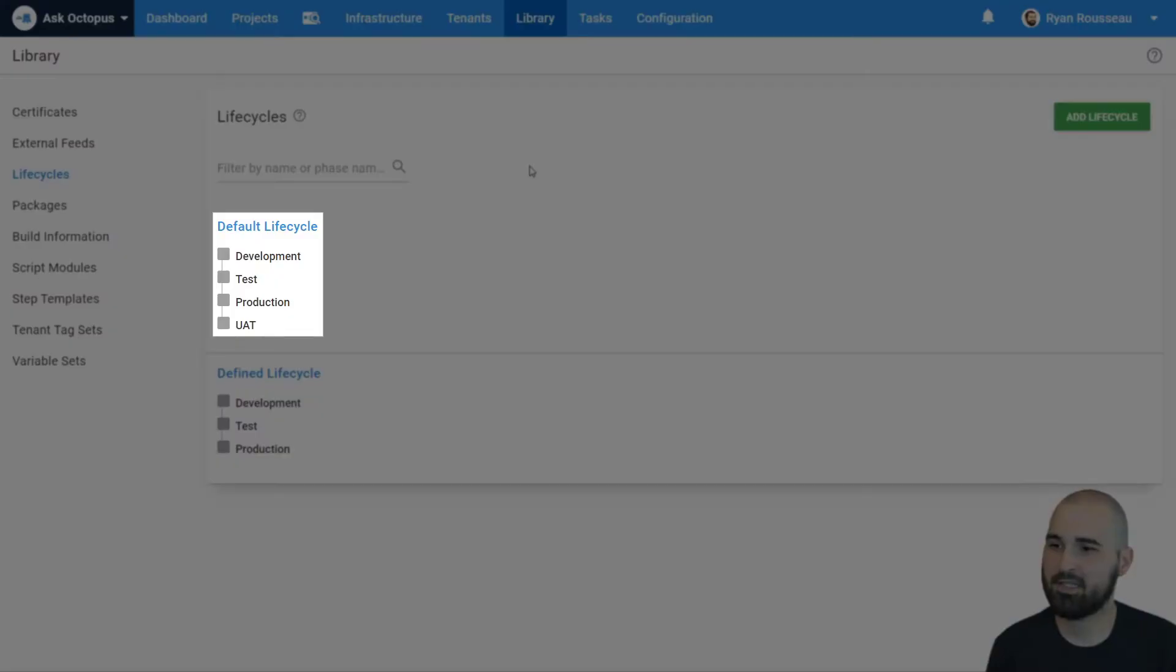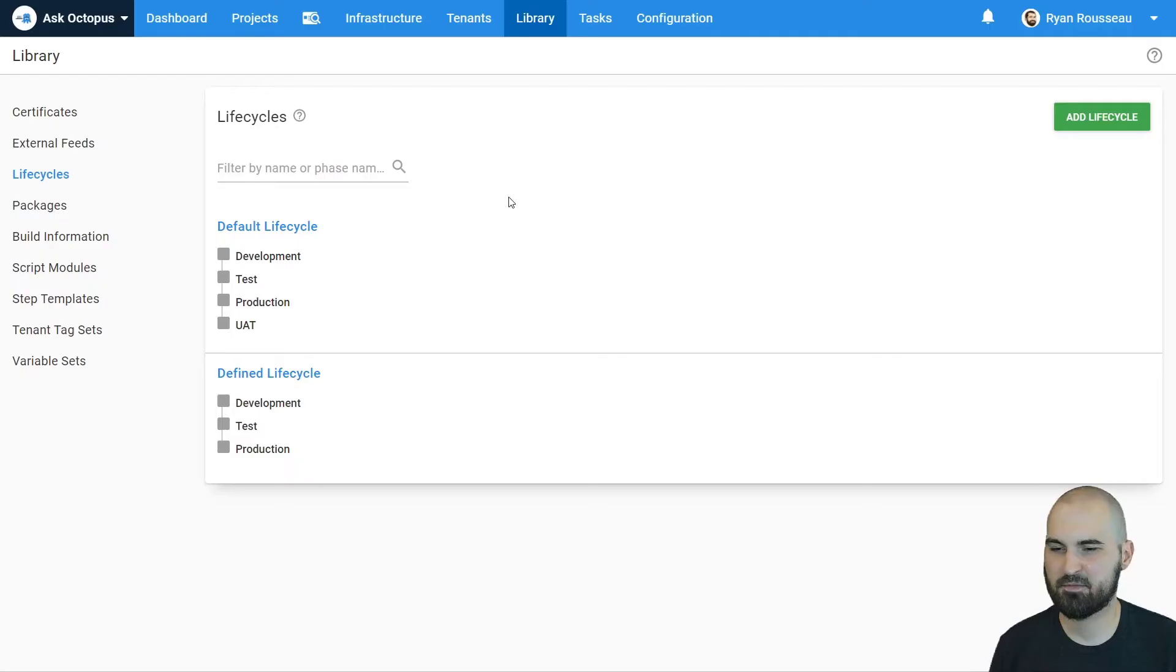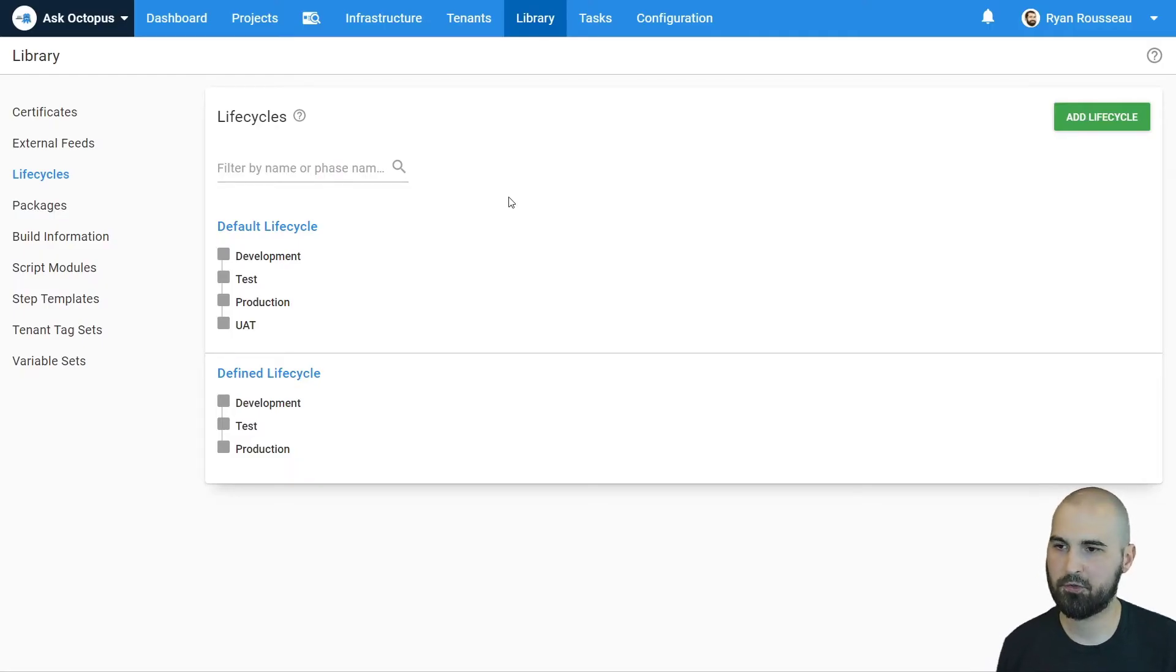So we can see that UAT has been added to the end of the lifecycle, which is probably not what we want. We want to go to UAT before production, not after.